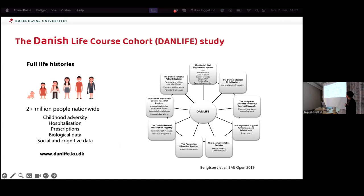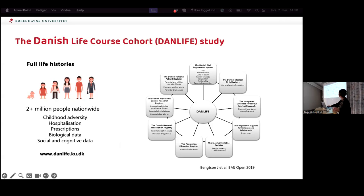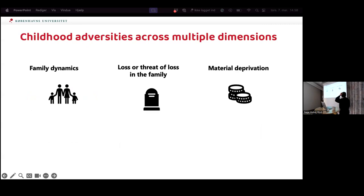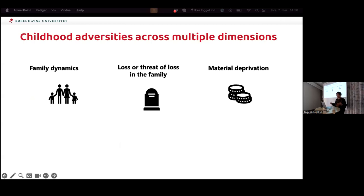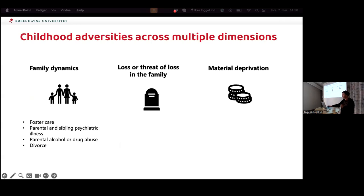That's where we established the DanLife cohort study. We identified everyone born in Denmark since 1980 — now 2.9 million people — and followed them from birth onward. We started by linking nine different registries and now have sixteen or eighteen linked. We have information on adversity, hospitalization, prescriptions, some laboratory data from GPs, and social and cognitive data. From our theoretical reading of the literature we identified three different dimensions of childhood adversity that we thought were qualitatively different.